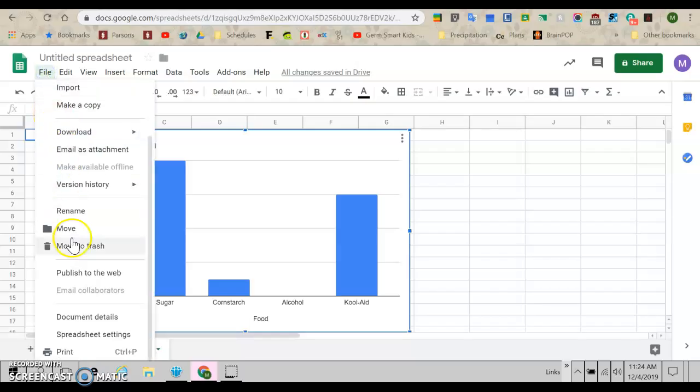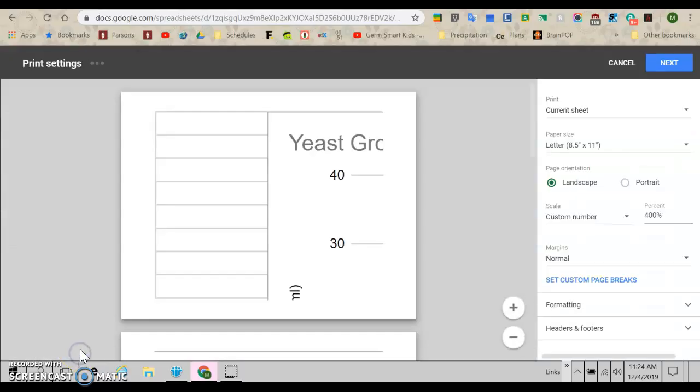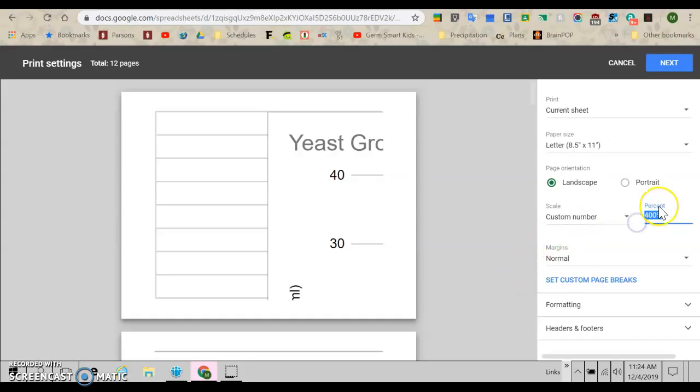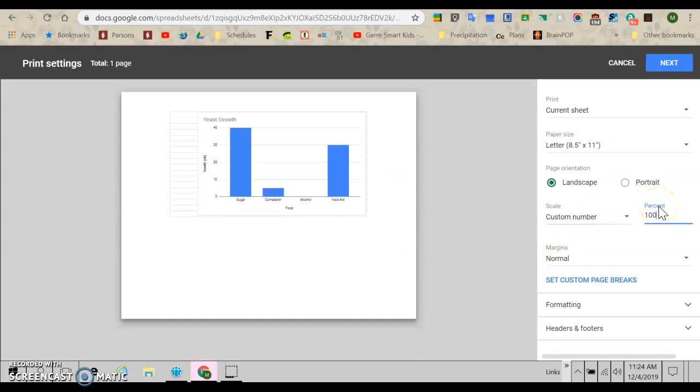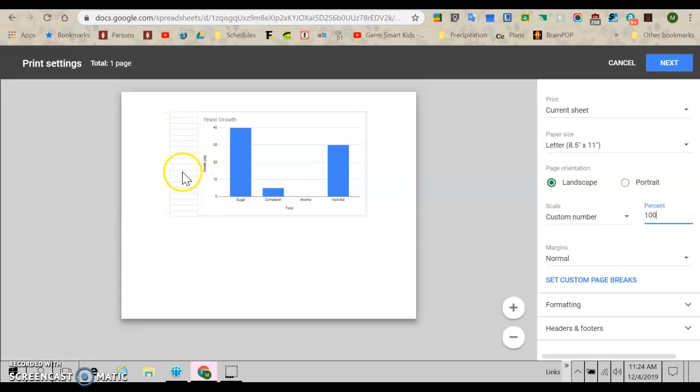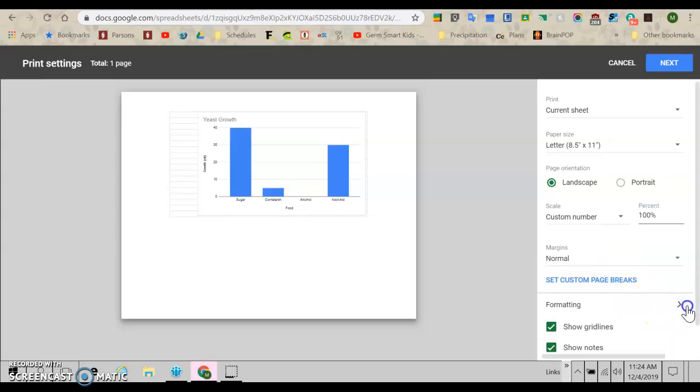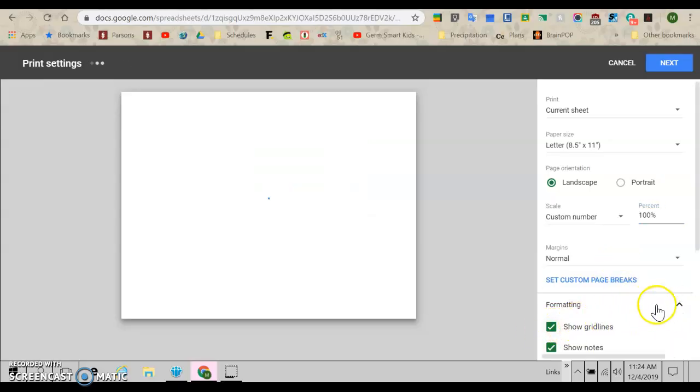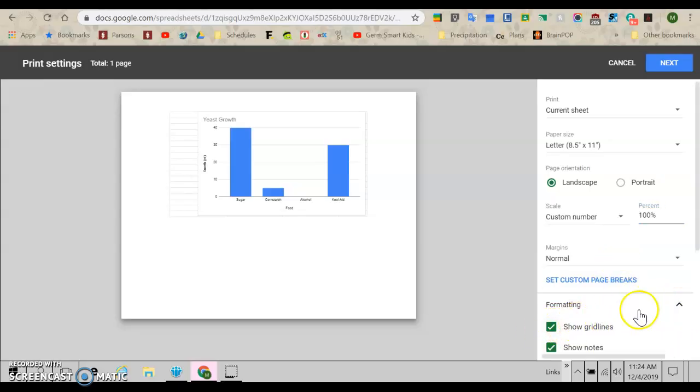So I'm just going to go file, print again. Ah, it's super huge. I'm going to take it back down to 100% so I can see it. But look, I've still got these grid lines over here. That's no good. So I'm going to come over here to formatting and where it says, I clicked the little arrow by formatting and where it says show grid lines. I'm getting rid of that.